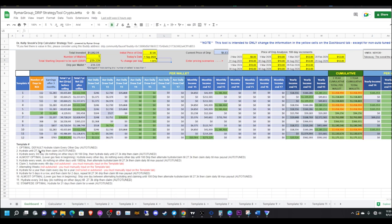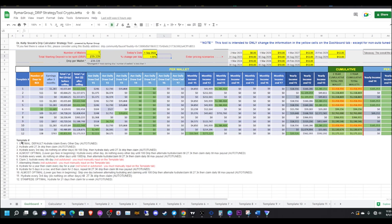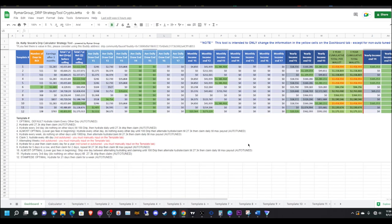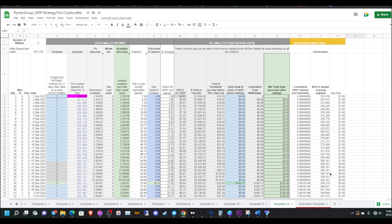It's based off the original Kelly Snoop claim strategy that she posted, but this one has a few more extra hydrate and claim strategies as well. The one that interests me the most was this one, number 12, the Stampede Optimal. It says hydrate for 21 days, then claim for a week, auto-tuned.